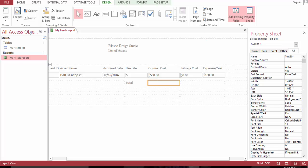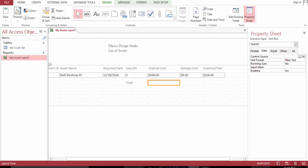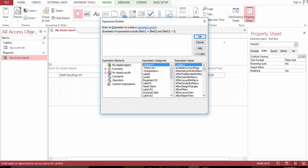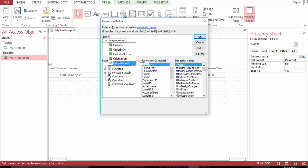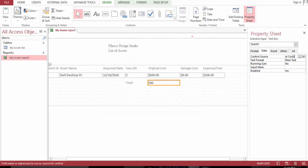Go to property sheet data, control source. That's gonna sum the original cost. And there we go.